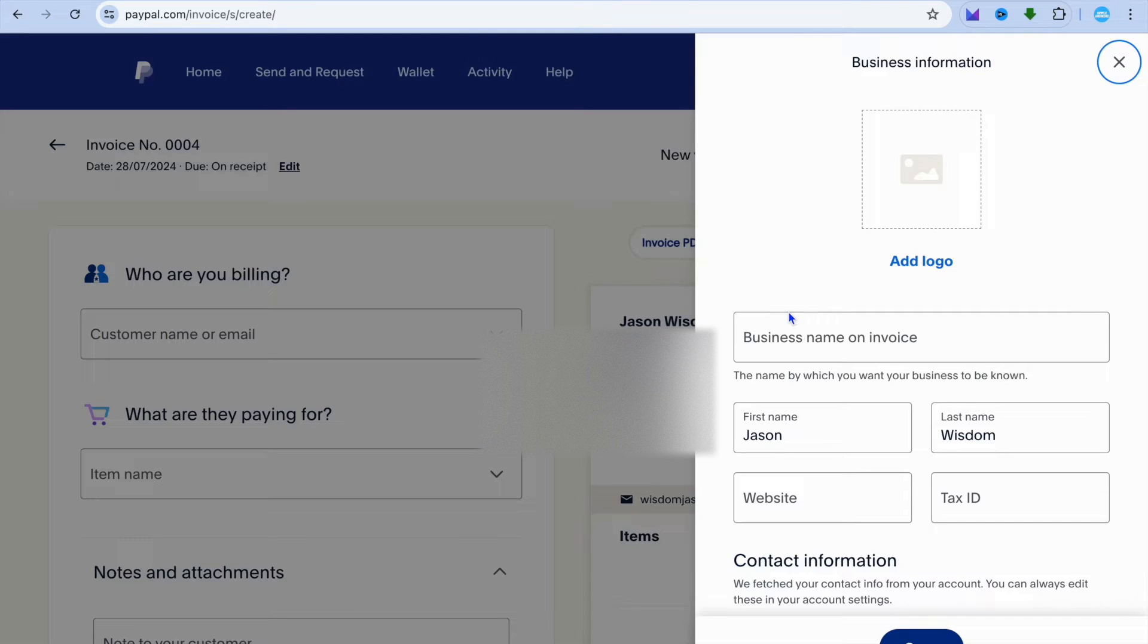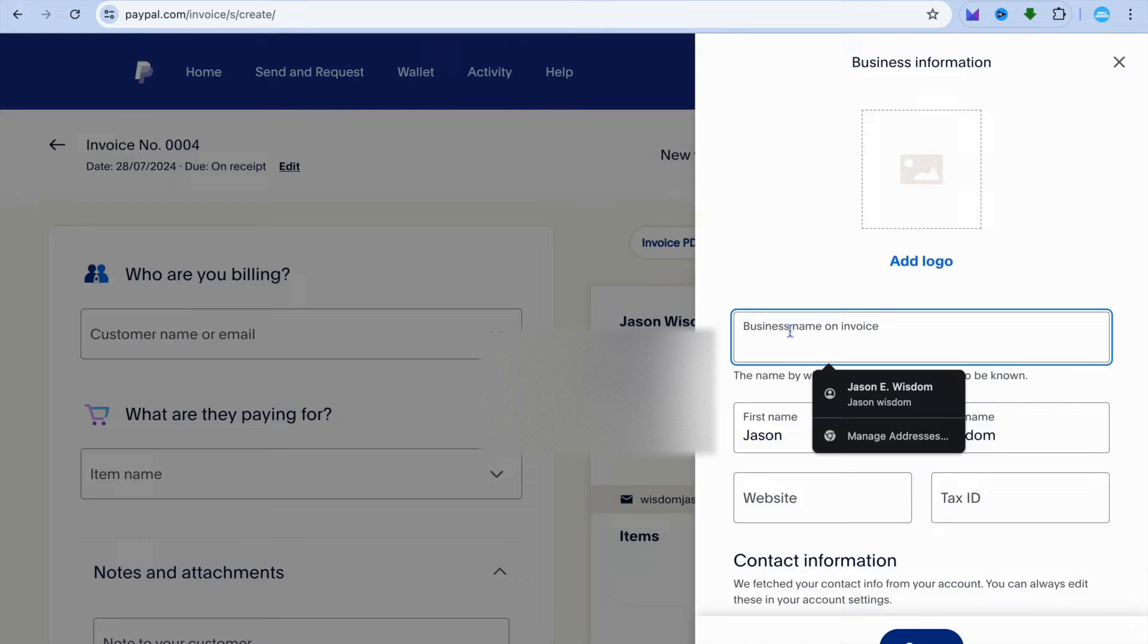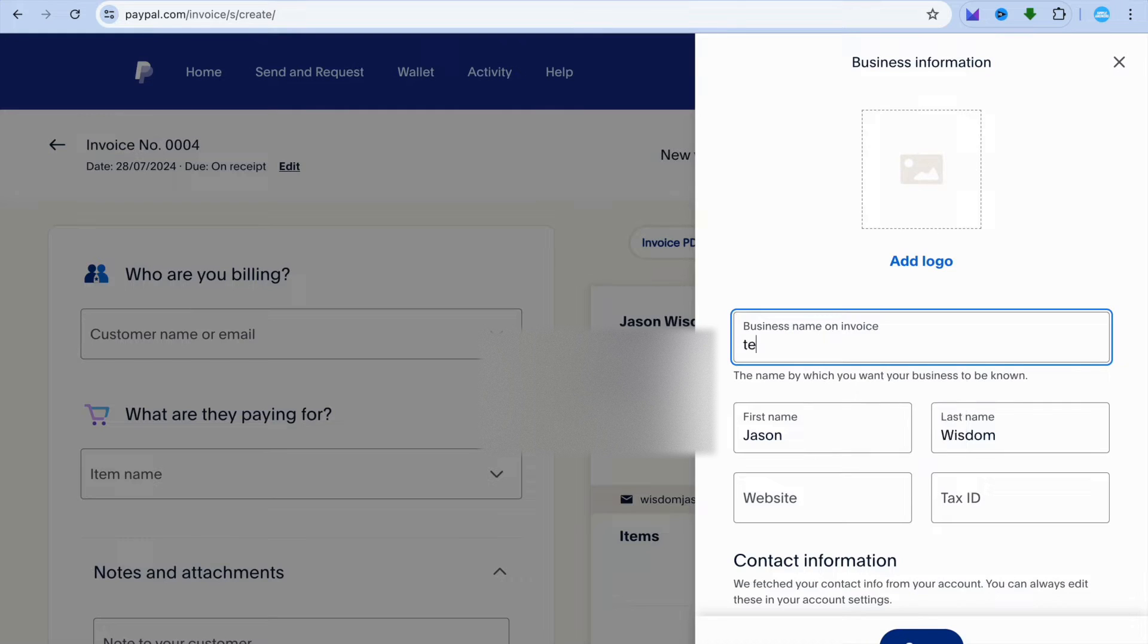Once you have done that, you can add in your business name if you want. For example, I could add in my business name right here. Let's say for example, test business.